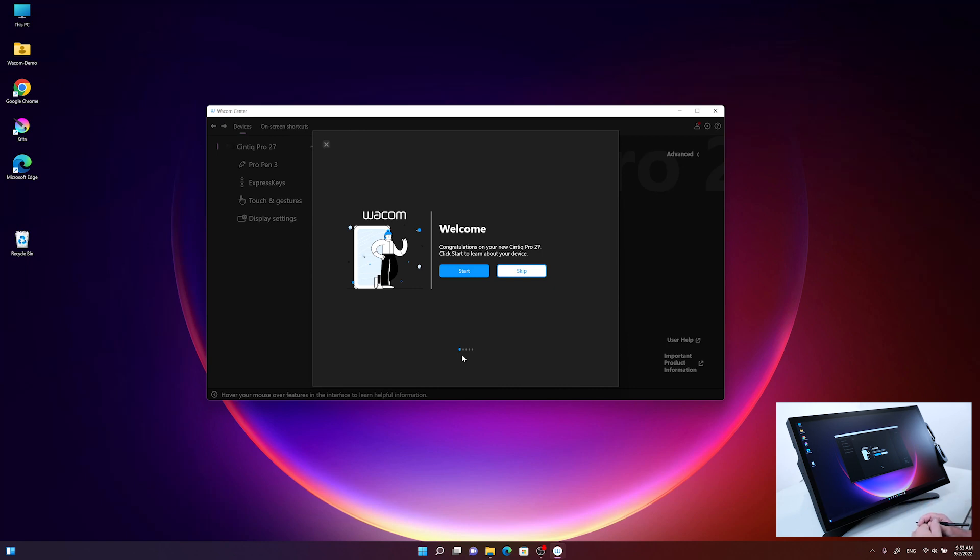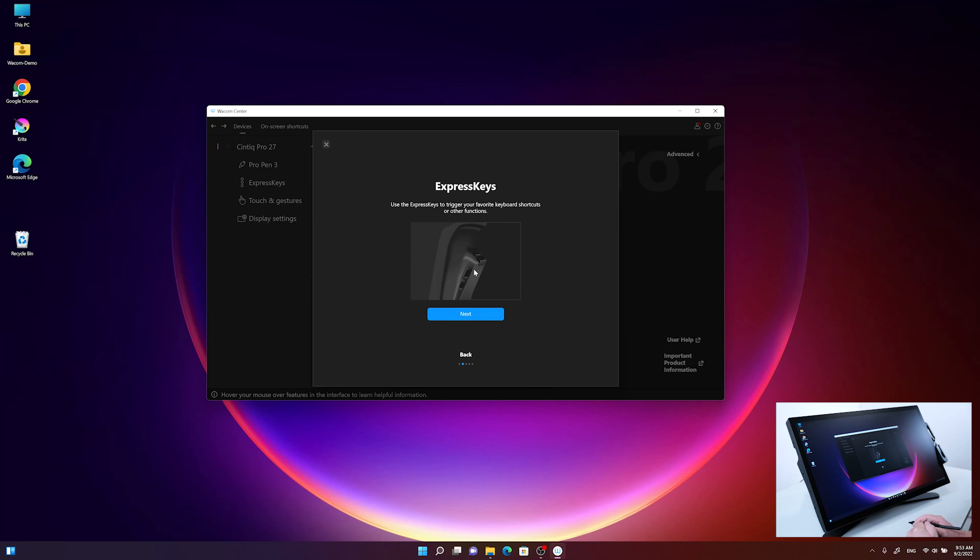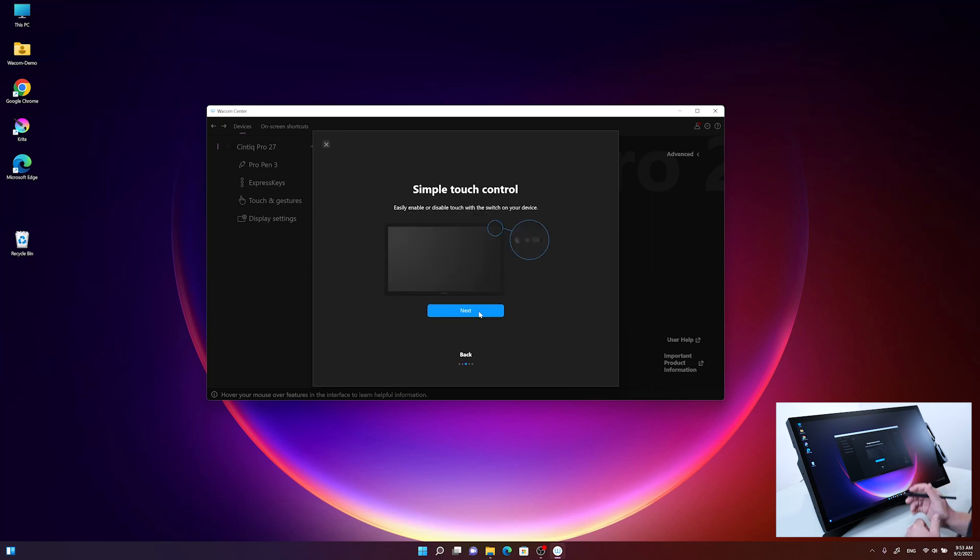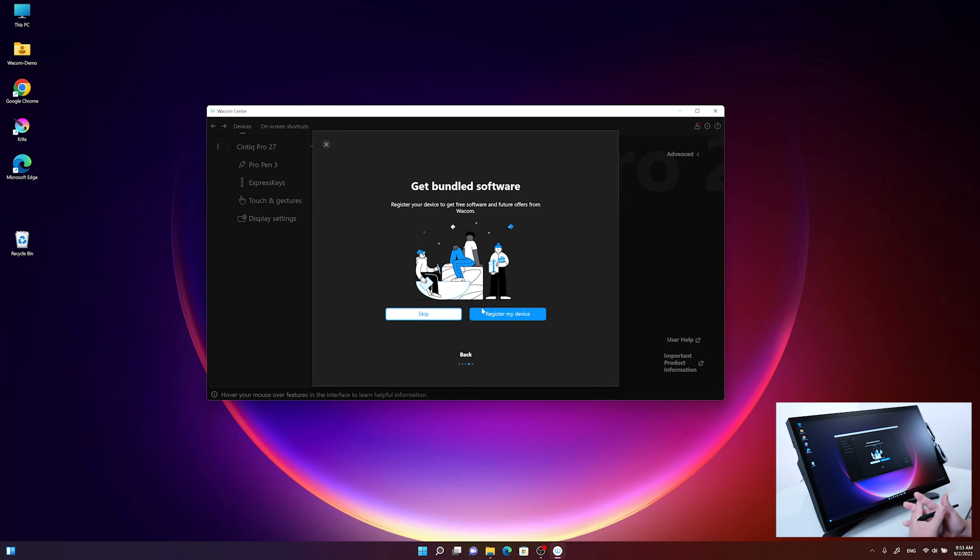First, the wizard shows where the express keys are located and how to use them efficiently. Next, it shows how to enable or disable the multi-touch feature with the small switch on the back side.